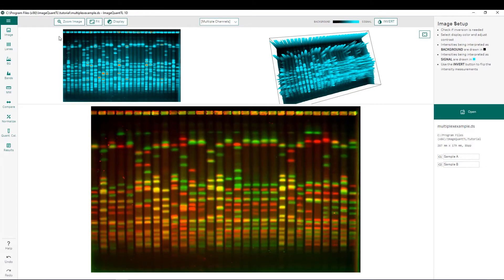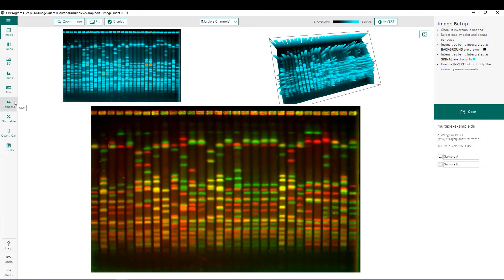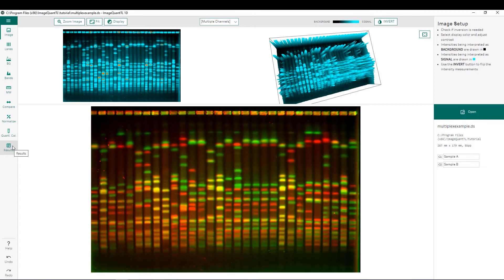Along the left side of our display we can see the different steps in the analysis workflow so we'll start by importing our image, next we'll do a lane creation where we're going to define our different lanes, we're going to do a background subtraction, we're going to define our bands followed by molecular weight determination, lane comparison, normalization, quantity calibration as well as reviewing all of our results.